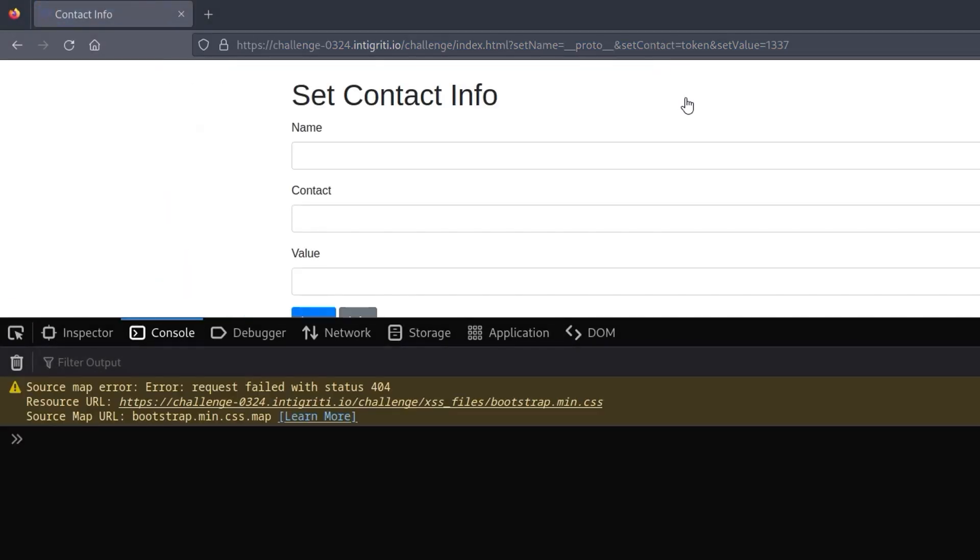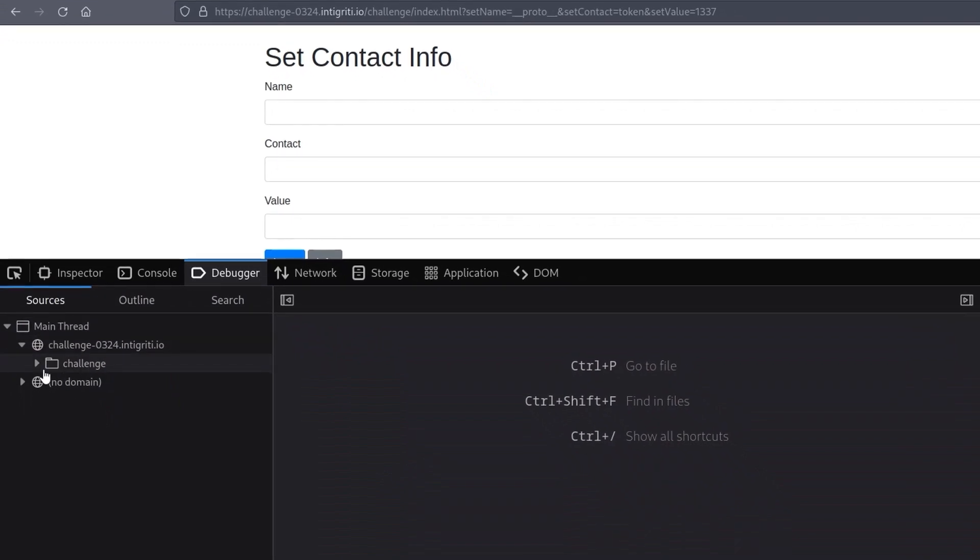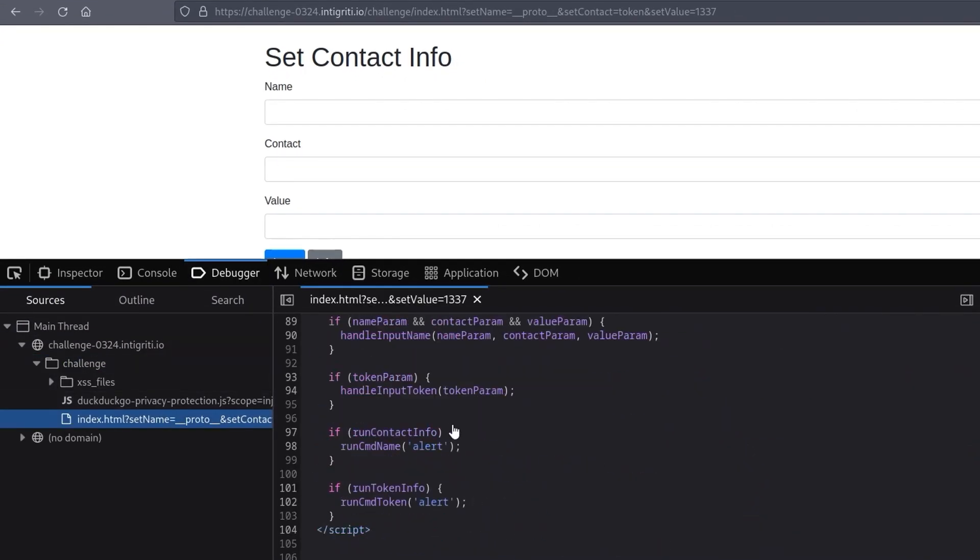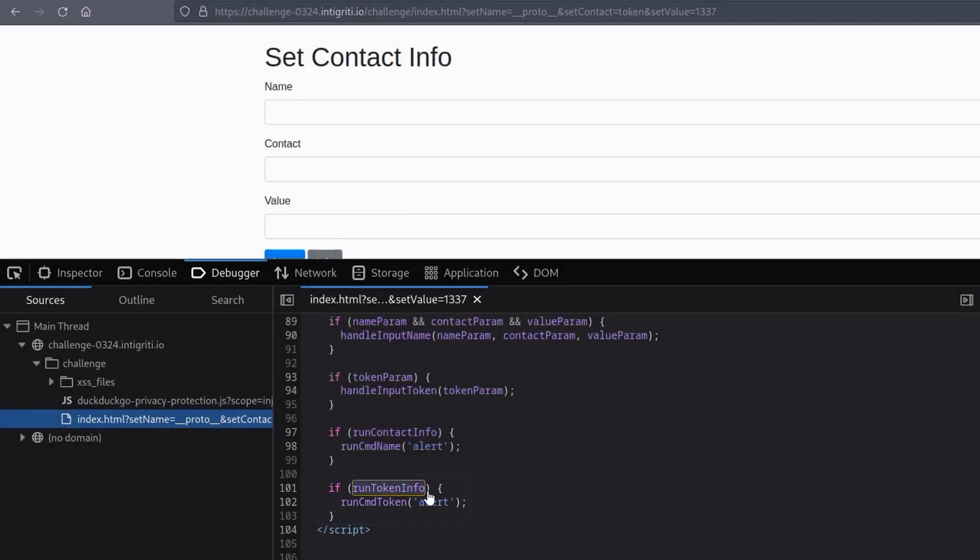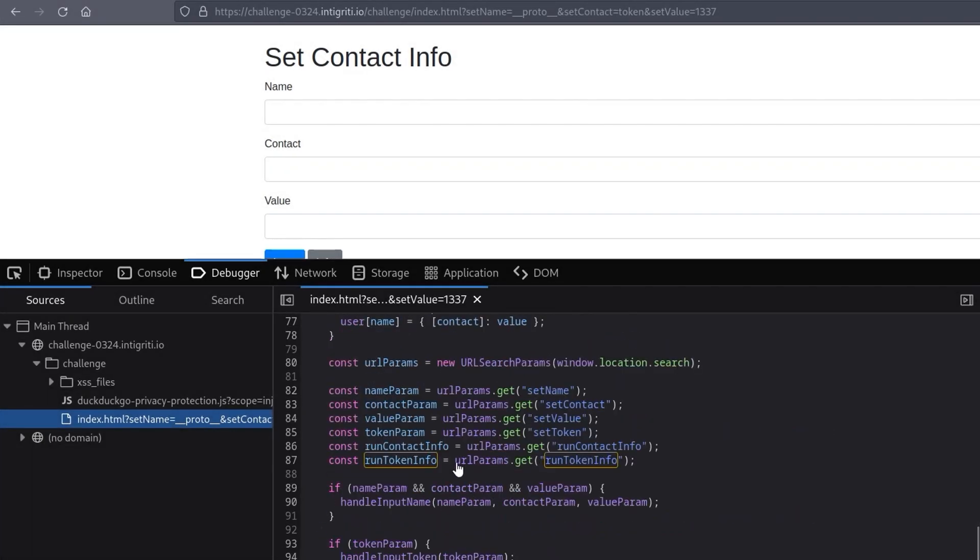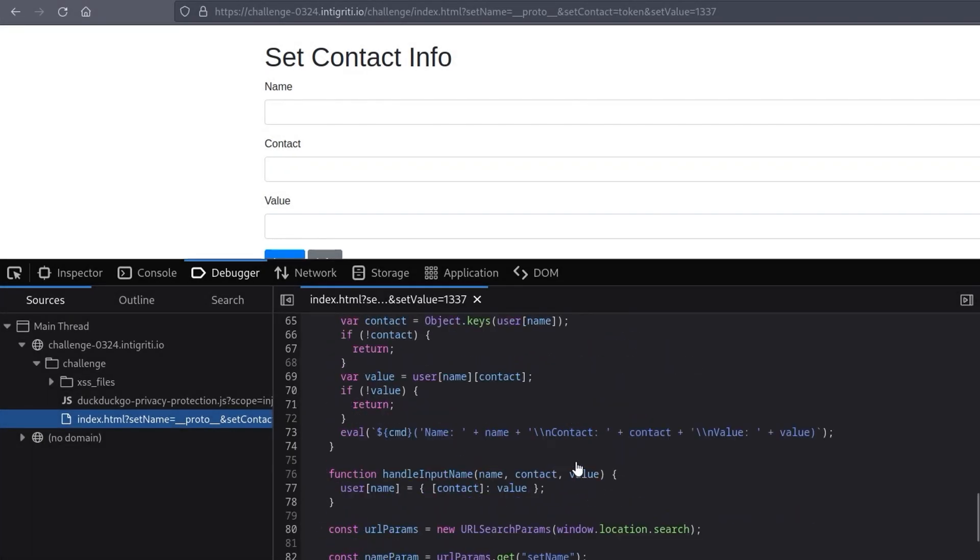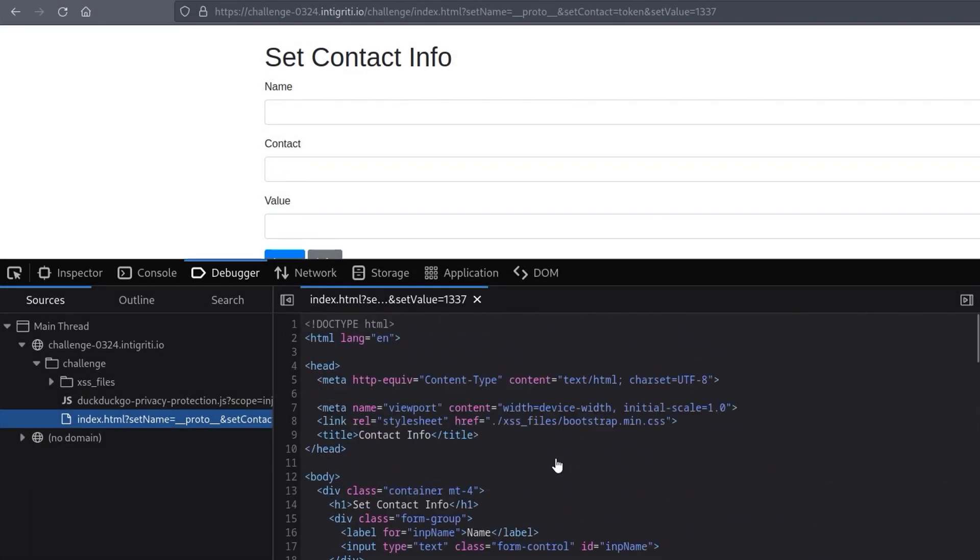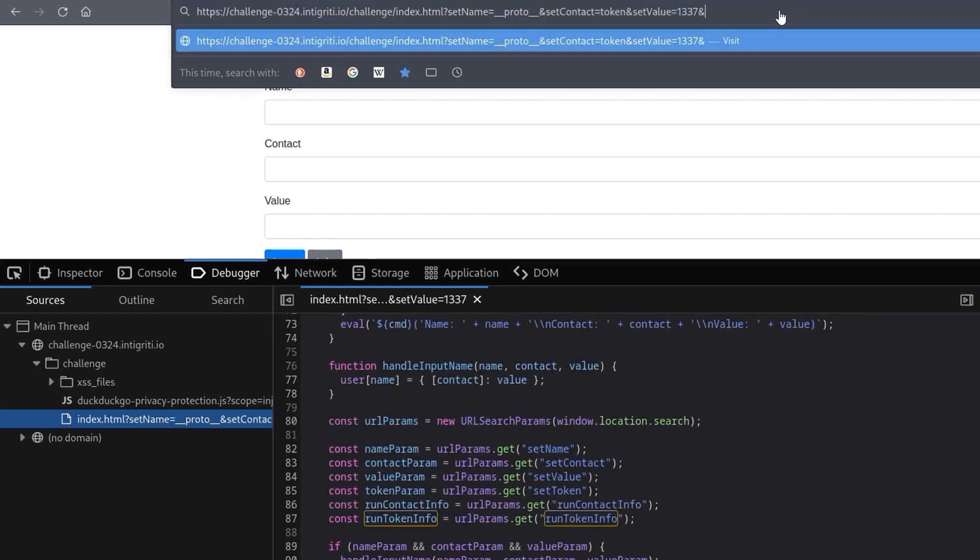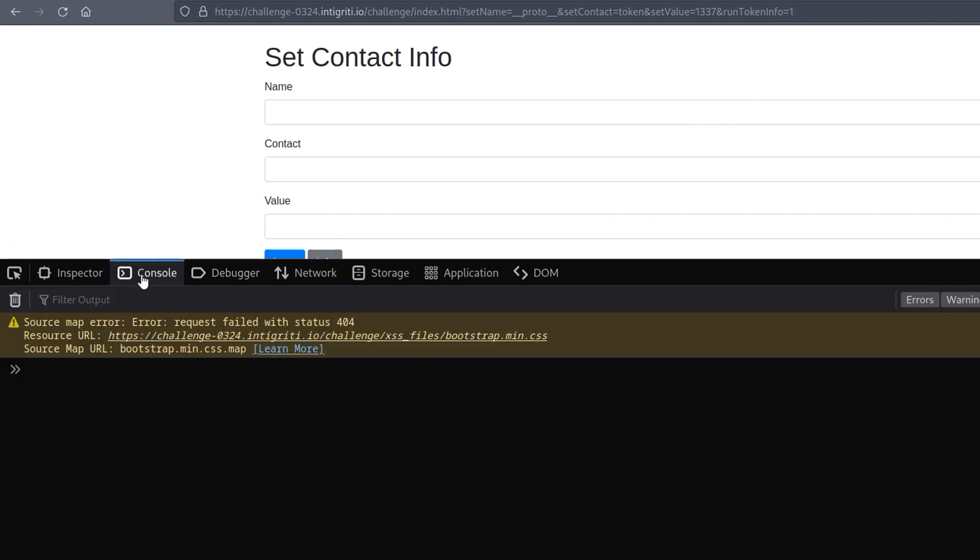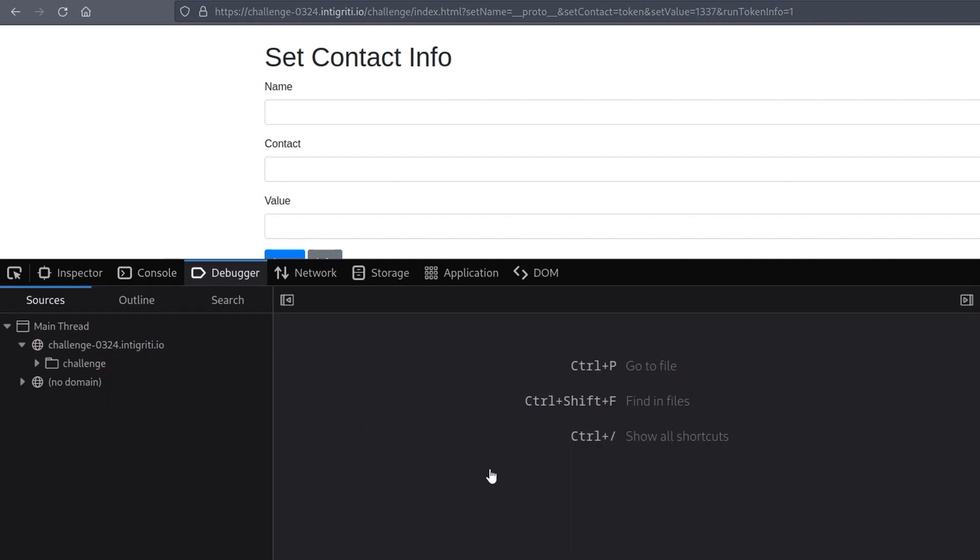There we go. We run that, we don't get an alert. But if we go back again to our debugger and have a look at the code, we'll see that another condition here was 'if run token info'. Let me see where that was set again. So it takes it from the URL parameters, it's not taking it from anywhere else. So let's go here and also say 'runTokenInfo equals one'. We don't get an alert and the reason being this time is we didn't actually meet the criteria for the token.